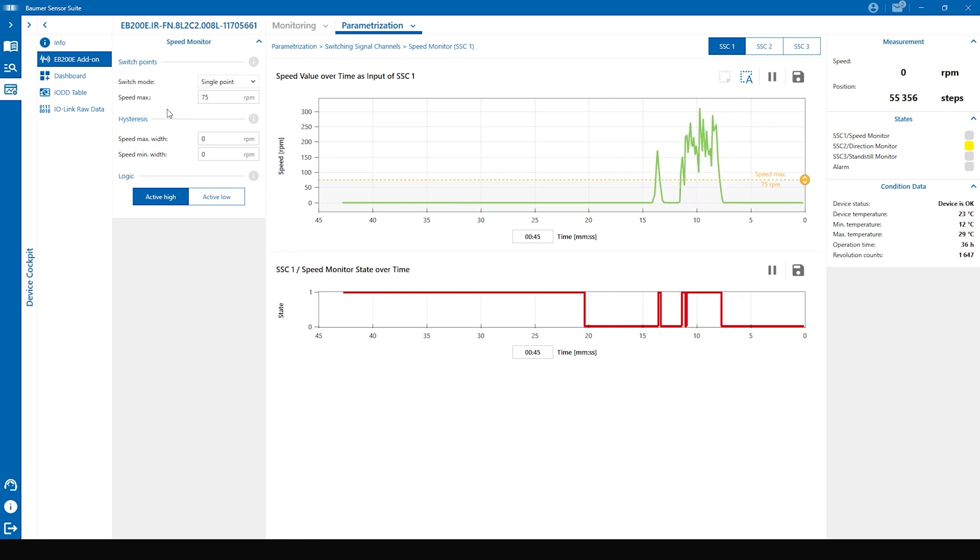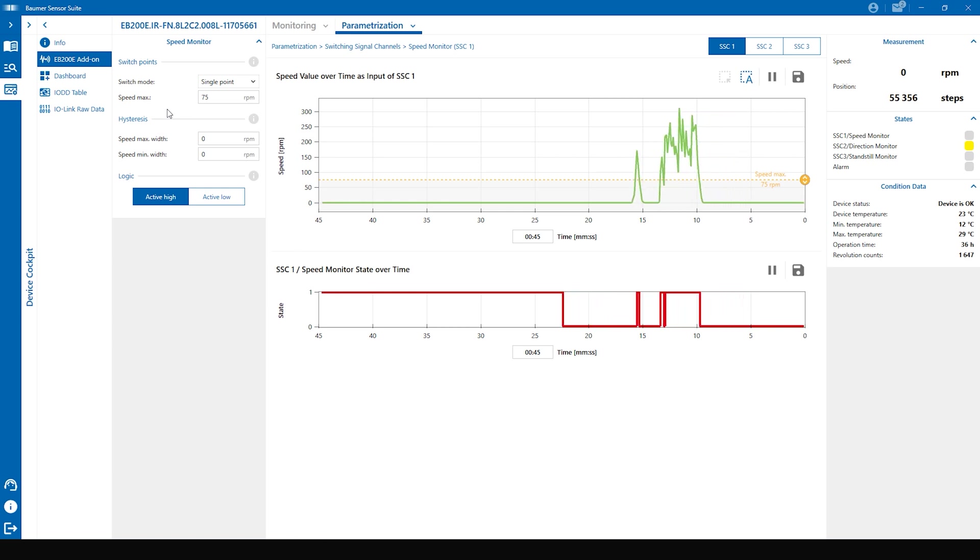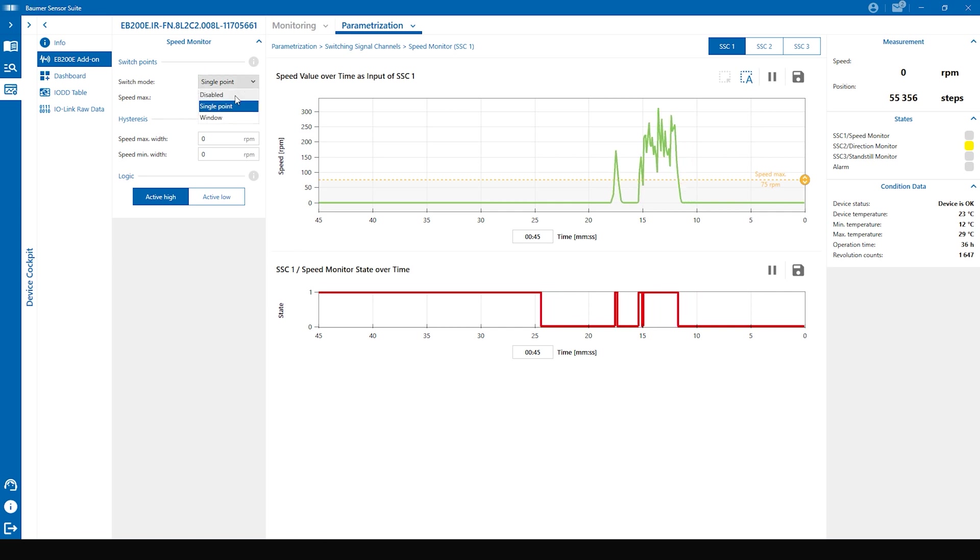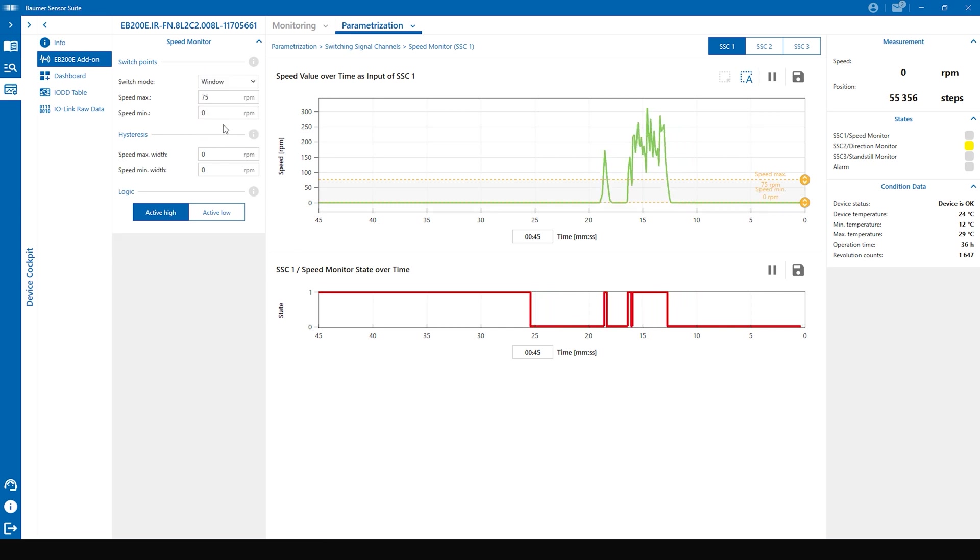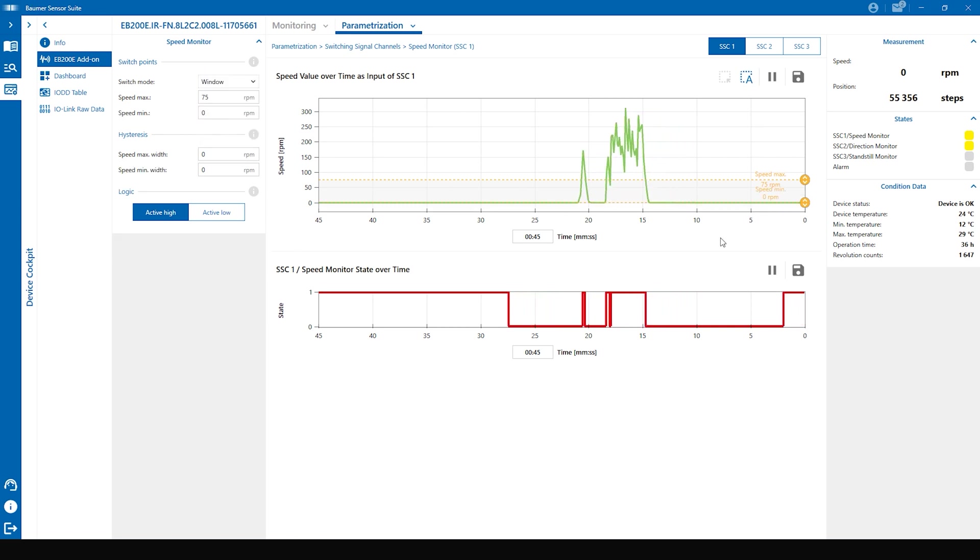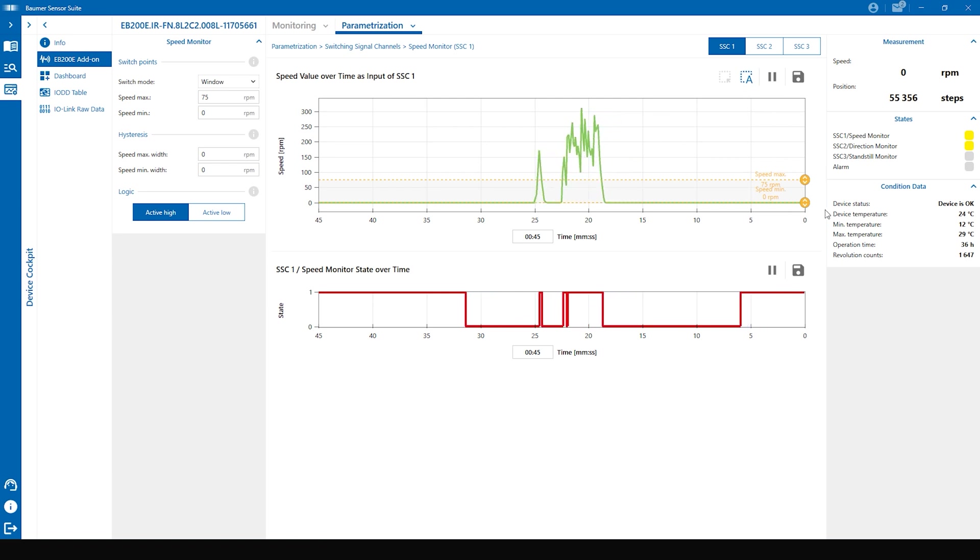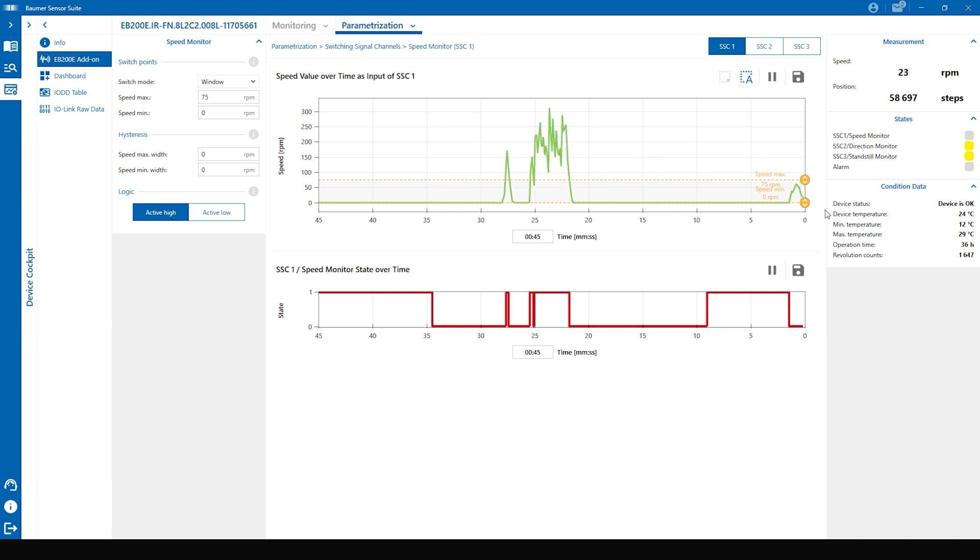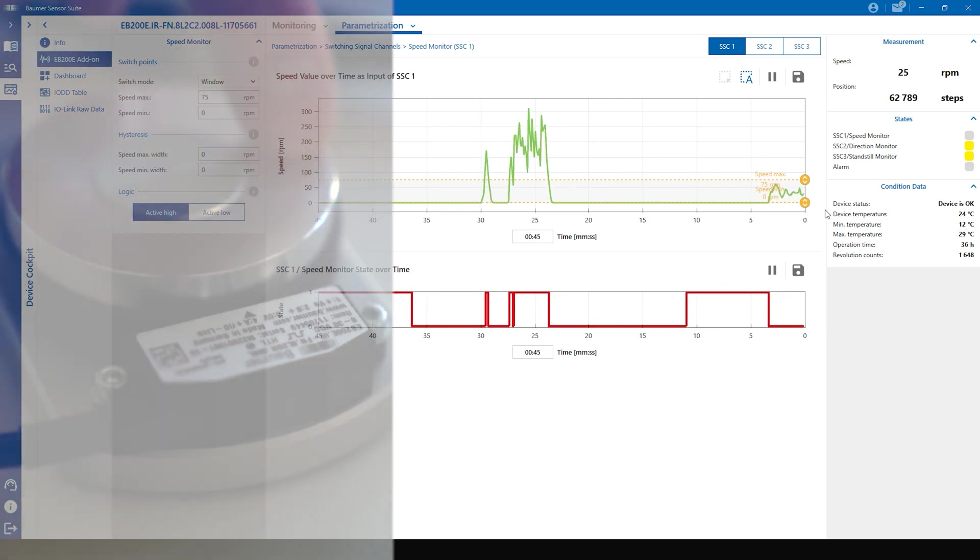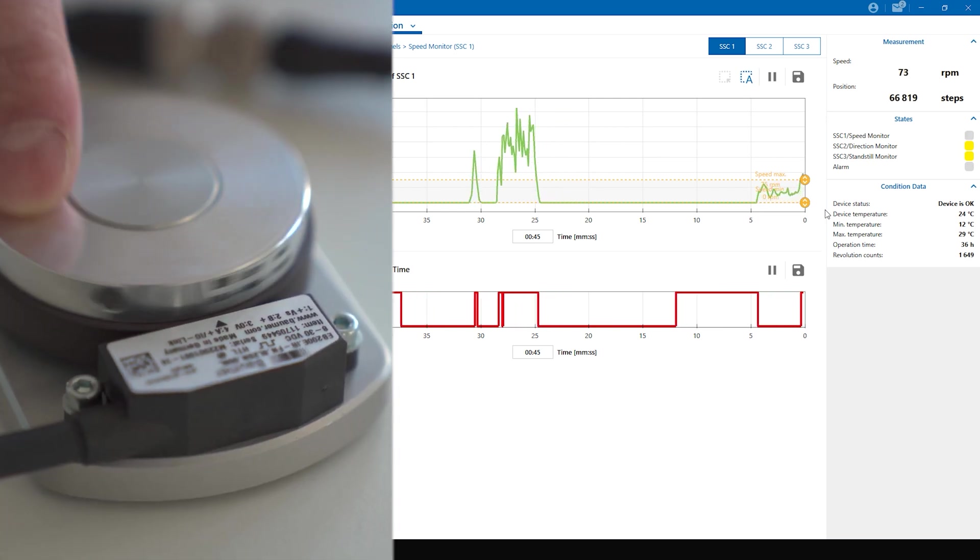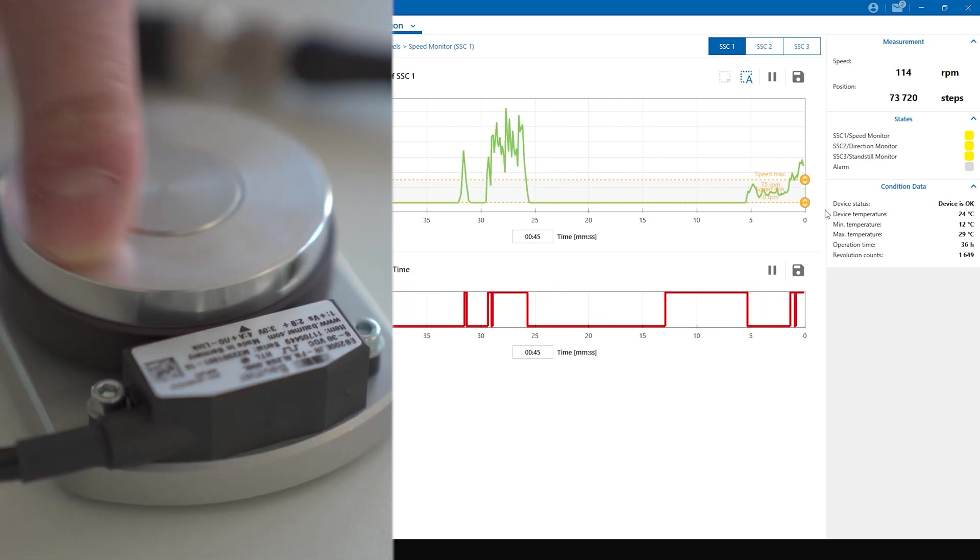If you select the window mode you change to the speed range monitor. Now we have to set speed limits max and min. If we are in between those two limits we have a low state, and when we are leaving the area it changes to a high state.